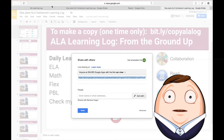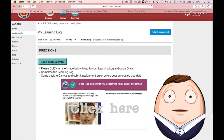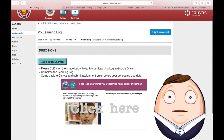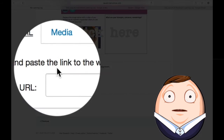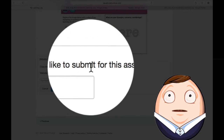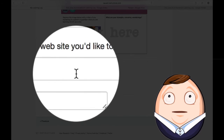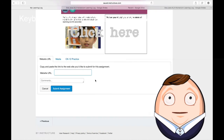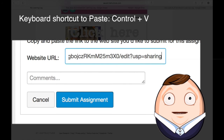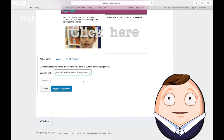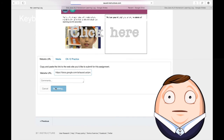Wonderful! Now I go back to Canvas. It says submit assignment. And it says copy and paste the link to the website you'd like to submit. I'm going to paste the link that I've copied from my Google Drive. And I'm going to click submit.